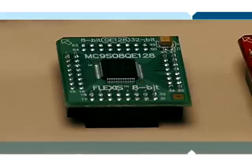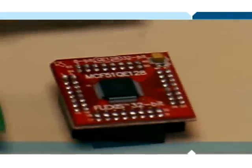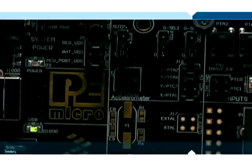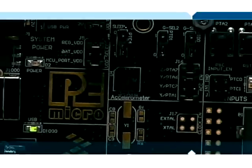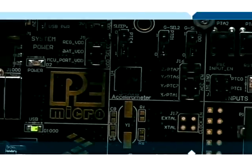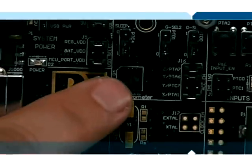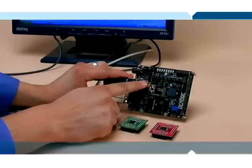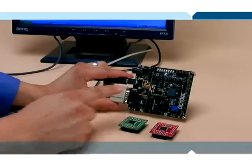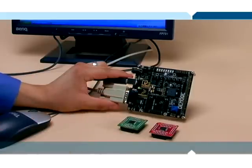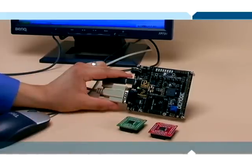There's both an 8-bit and a 32-bit version of the daughter cards. Also on this board are several components. The main one we're going to be using today is Freescale's 3-axis accelerometer. What we will be doing is taking the data from this 3-axis accelerometer and graphing it to a capture program on the PC.